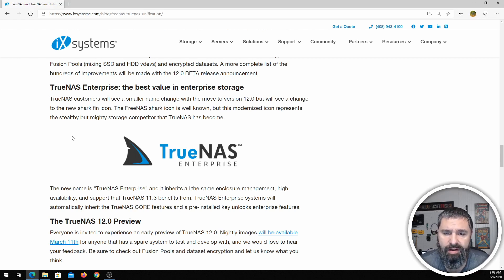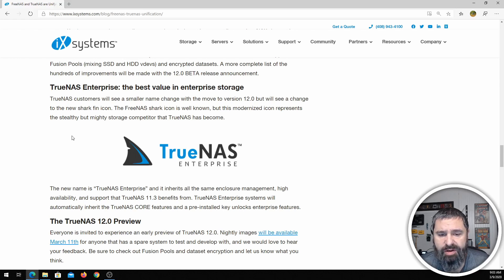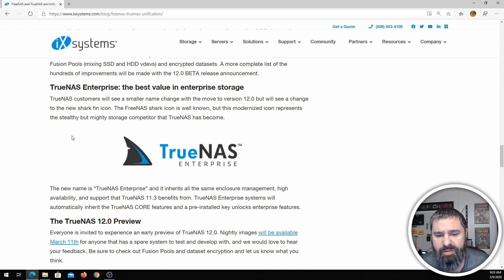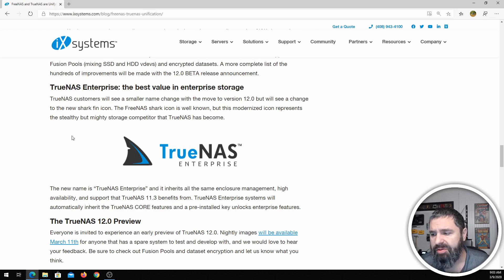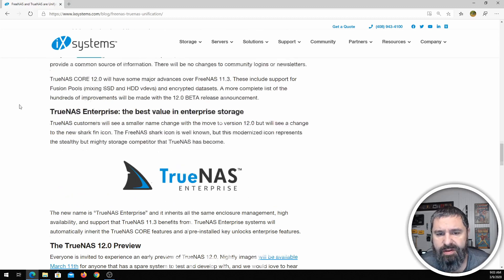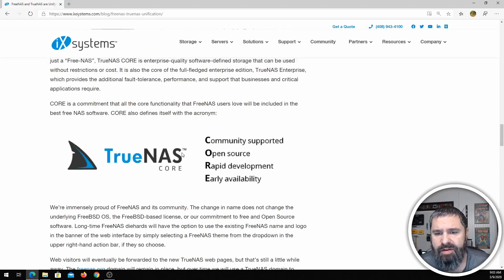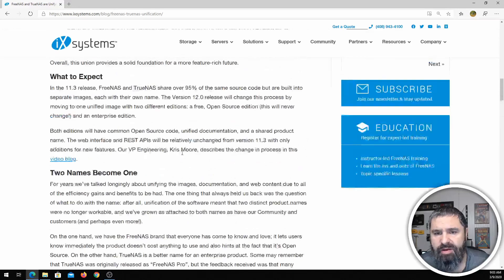And if you're interested in the TrueNAS product, their enterprise, there are some things that they do like high availability stuff. So that's what you get out of that.